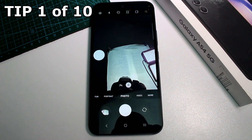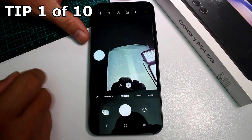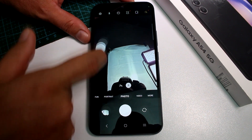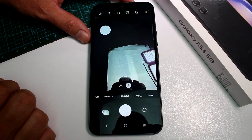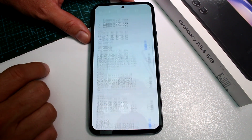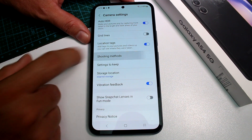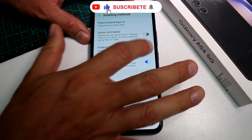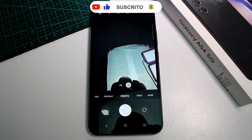Very fast and easy: how to disable the floating camera shooter button on a Samsung Galaxy A54. Maybe you bought this phone from another person and they have this button floating on the screen. If you want to disable it, go to Settings, scroll down, find Shooting Methods, and disable the option that says Floating Shooting Button.